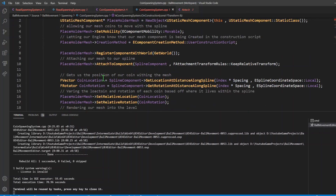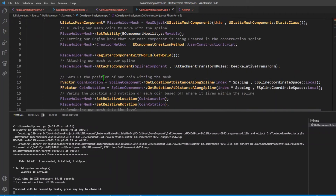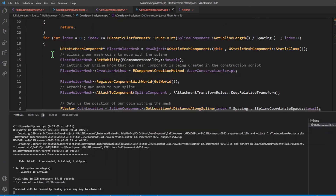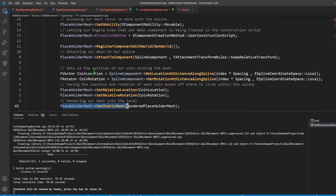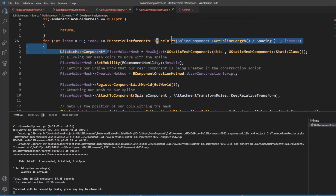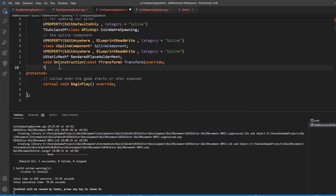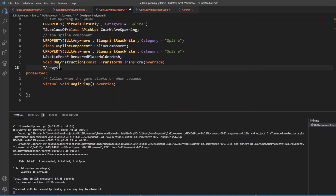Going back into VS Code, the first thing we're going to do is destroy the components in BeginPlay. But we can't do so because right now we don't have a reference to the coins being spawned within the for loop. The way we're able to keep track of the static meshes being spawned within this for loop is by adding a TArray. It's going to be an array of static meshes - we'll store all the static meshes in one place and destroy them when we have to.